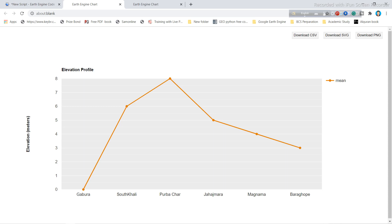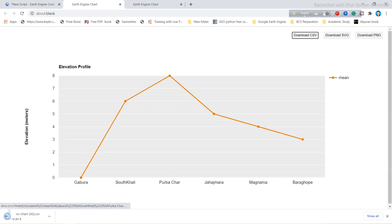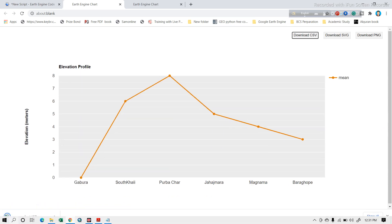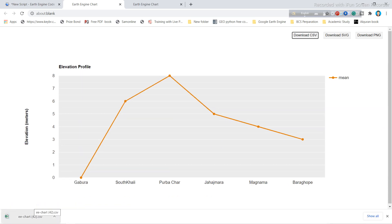If you want to download the chart data in CSV format, simply click 'Download CSV'. The file will download and you can open it and save it in CSV format.